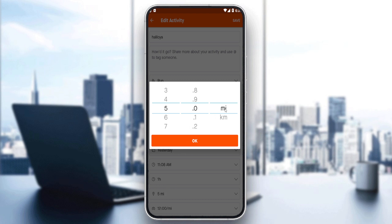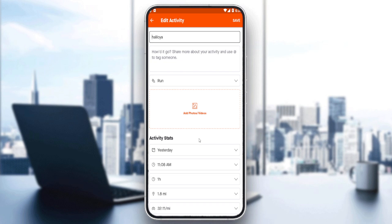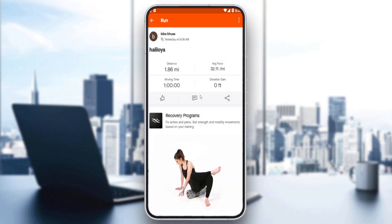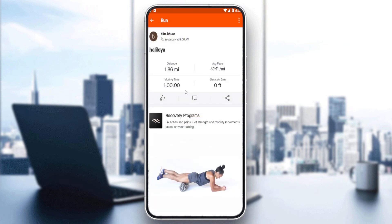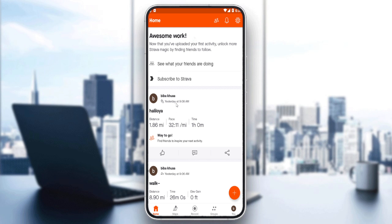You can even choose miles or kilometers — choose whatever measurement you want. I'm going to edit the distance to three as an example, three kilometers. Then I'll click OK, then Save, and it should be edited. As you can see, the post is edited even though it was posted yesterday.